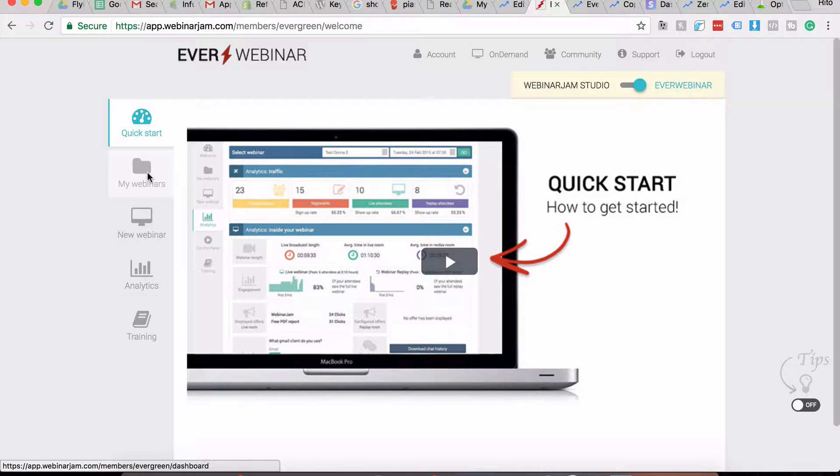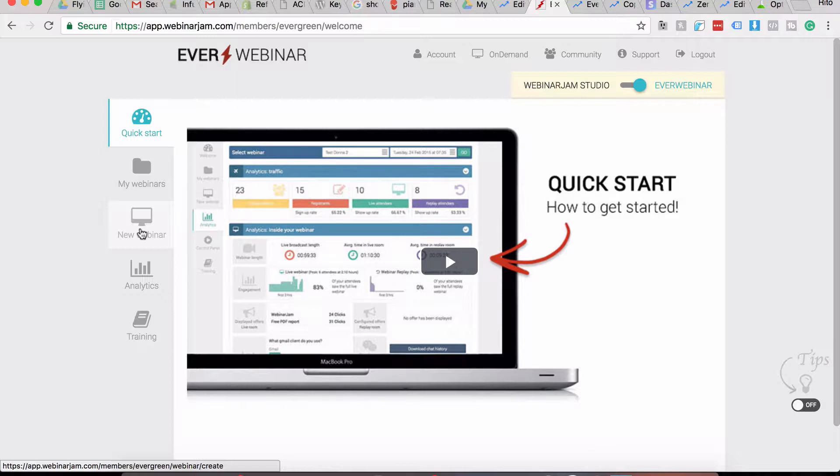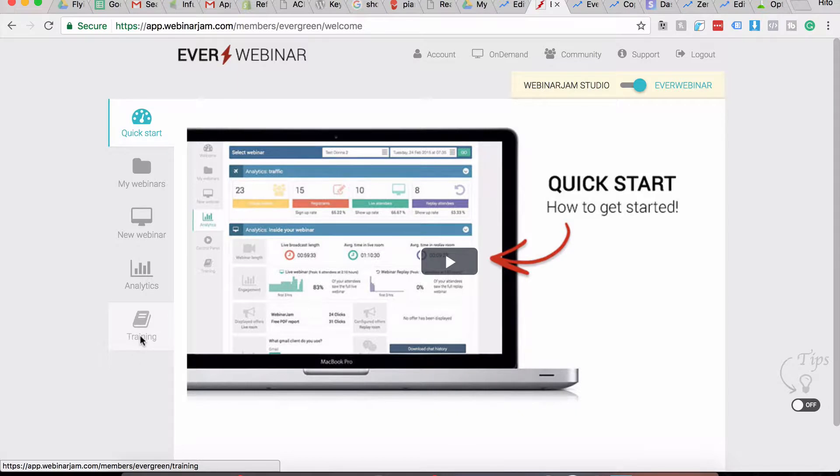Clicking on New Webinar will start the new webinar creation process, which we are going to go through in just a bit. If you need any help, they have got a pretty nice training section where they go through all the elements of the webinar setup process, how to look at analytics and all of that.